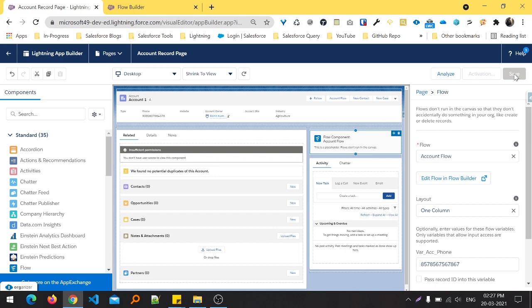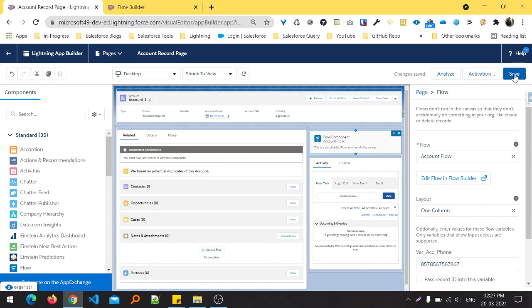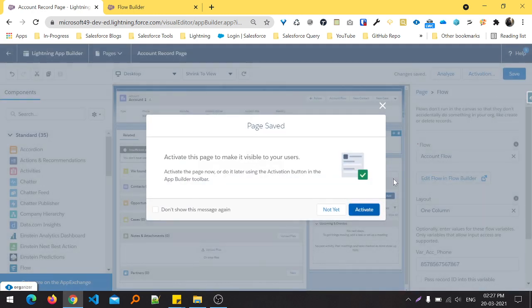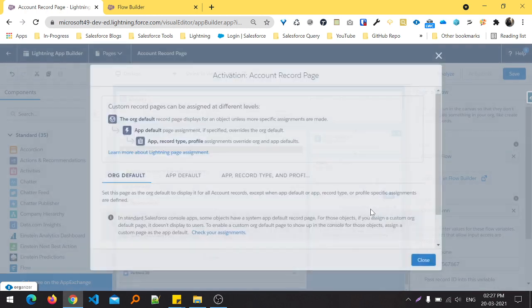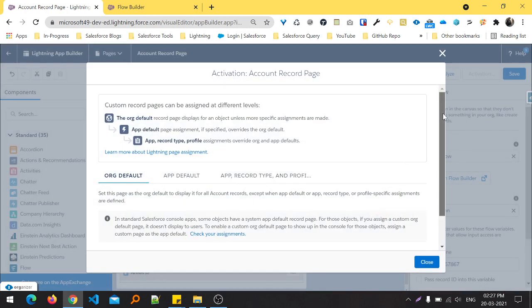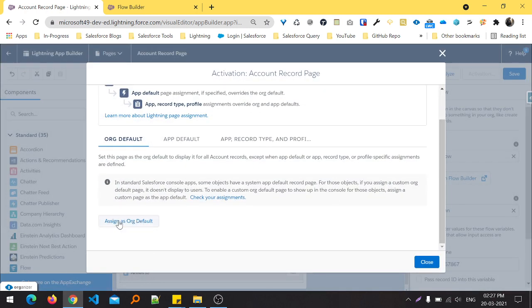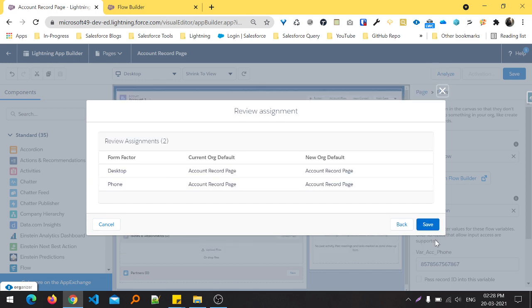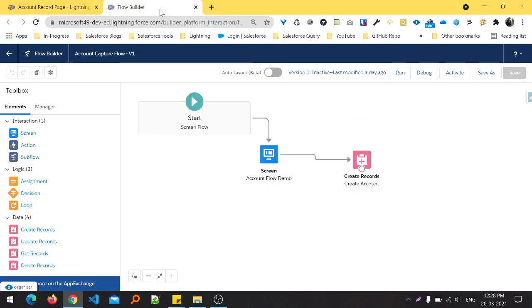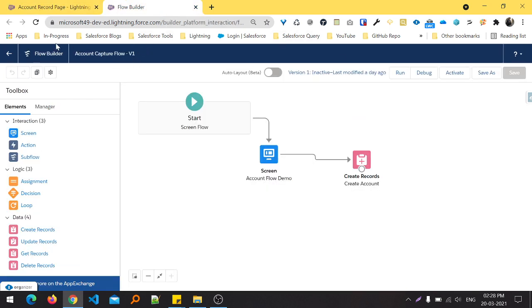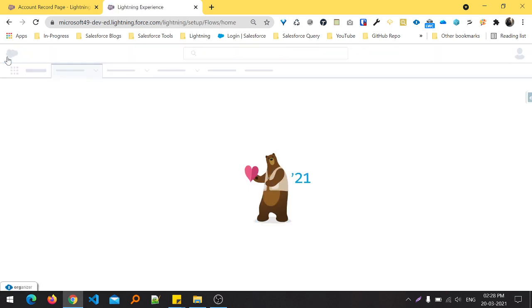Once you saved it, just activate. Previously it wasn't saved properly, that's why it was showing like that. Then Next, Save. Here you can see the activation setting has changed. Now it's time to check if the flow is working or not in the particular record page.